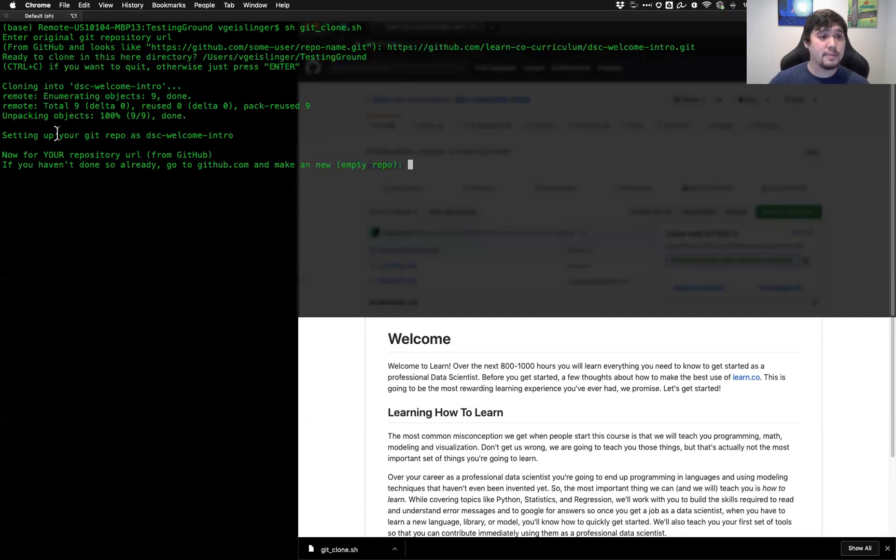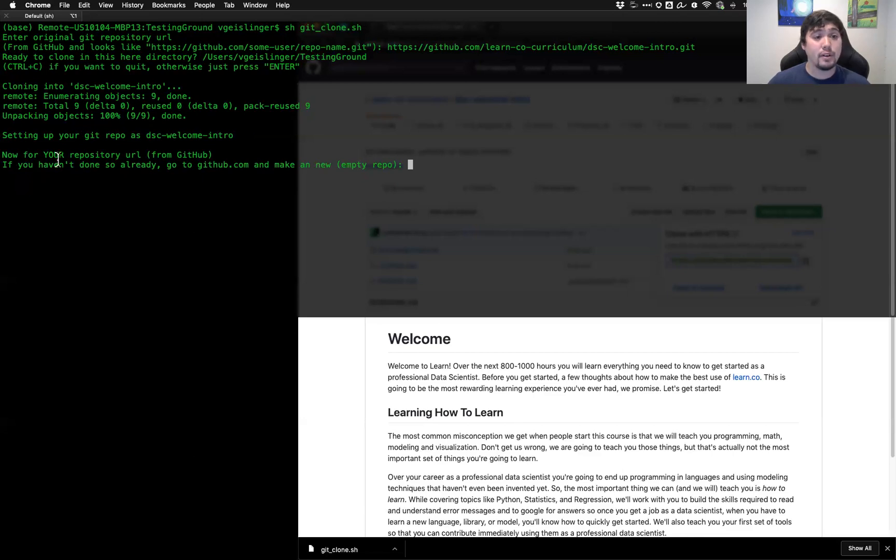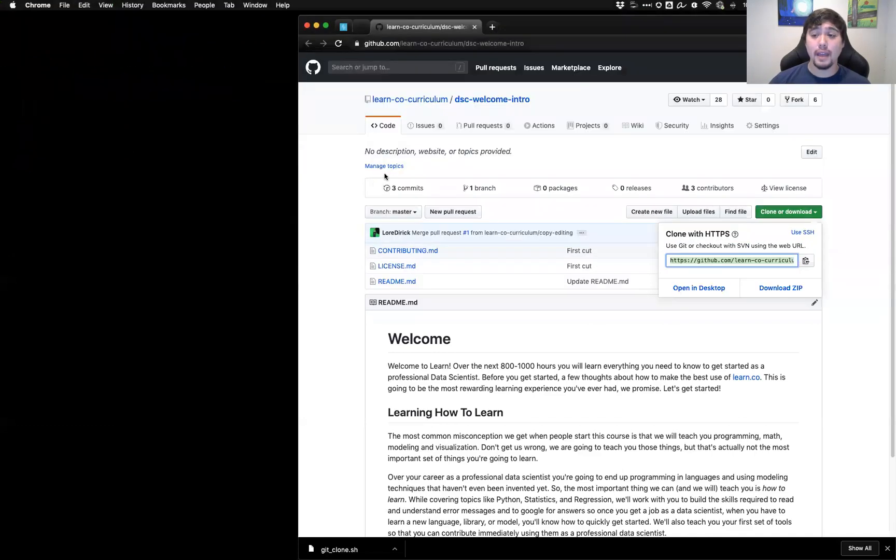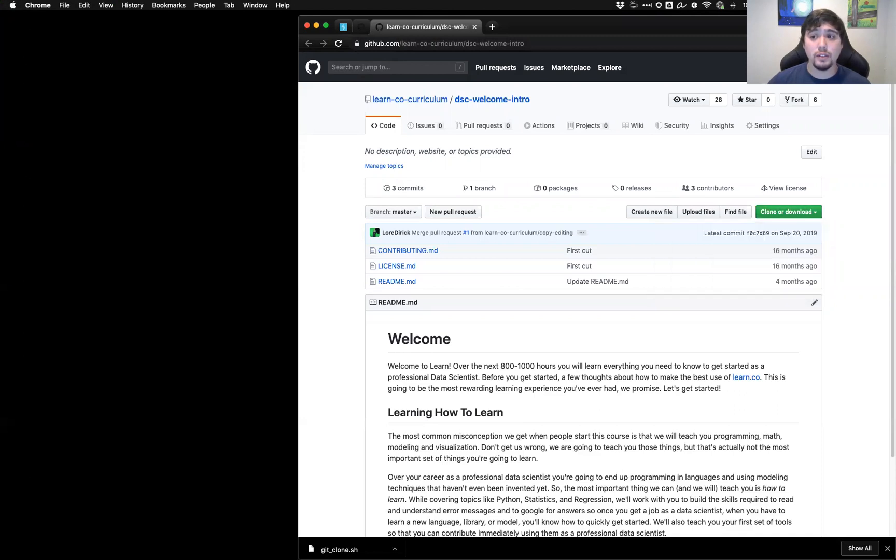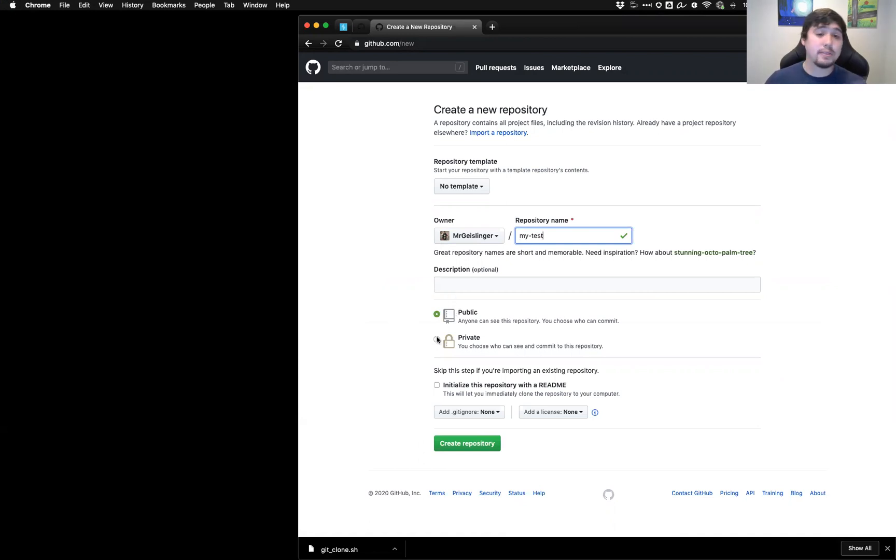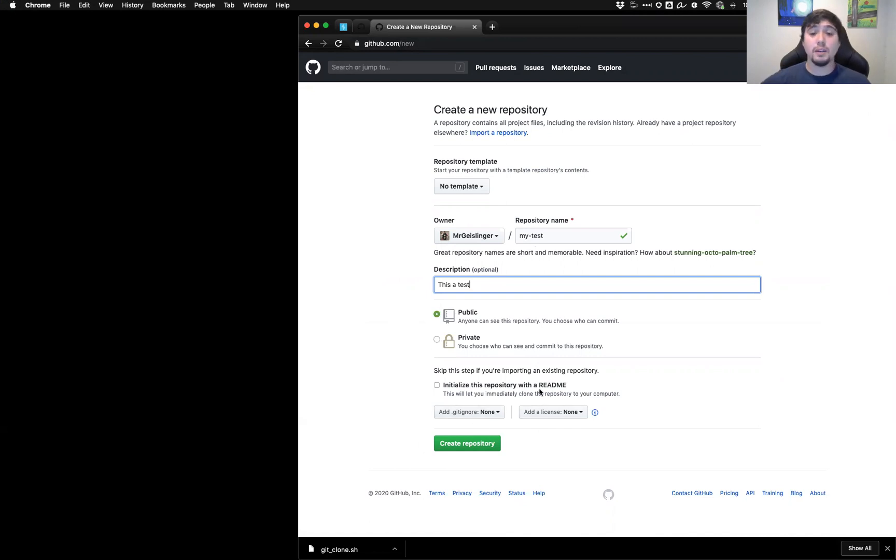So essentially it's running git clone and then this URL right here. And you'll see that it says all the different steps. And it says setting up your git repository as dsc-welcome-intro. Now it says now for your repository URL from GitHub. If you haven't done so already, go to github.com and make a new empty repo. So now what we're going to do, we're going to go ahead and make our own repo. So this will live there. So I'm going to go ahead and go to GitHub. Remember, this is my own GitHub. And a really quick thing you can just do is click this plus button. New repository. Name the repository. So in this case, we'll just call it my tests. And public, private, I would say in the most part, keep things public just because, unless you have a real reason to keep it private. But the important part is just basically only name it. You can put a description here if you wanted to. But you might want to put a little extra description. And then don't click any of these things right here. Initialize a repository with a readme or gitignore, stuff like this. We want our repo to be empty because we're going to push to it later on. So go ahead and create repository.